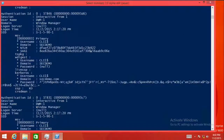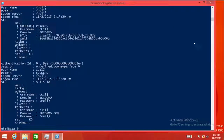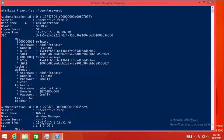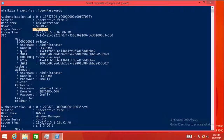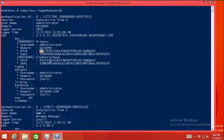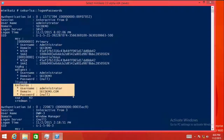Going back to Mimikatz and repeating sekurlsa::logonpasswords, we now see another interactive session logged on with the administrator in the domain. The logon server is SRV1 — our domain controller. This is the NTLM hash value for that account — the encrypted version of the password. We don't have the password in clear text here, though there are occasions where you will get the password in clear text depending on whether the Kerberos provider has grabbed tickets.